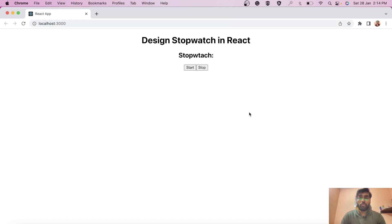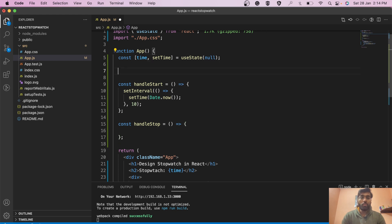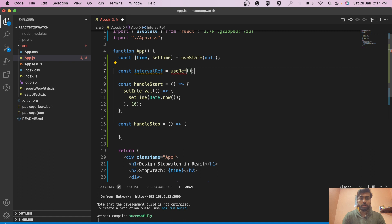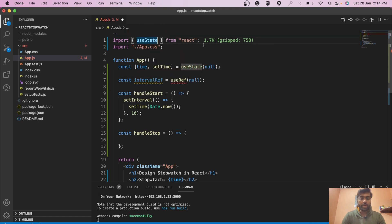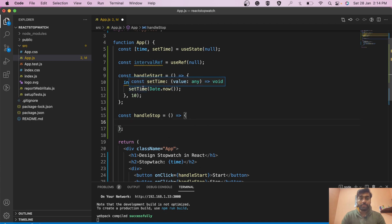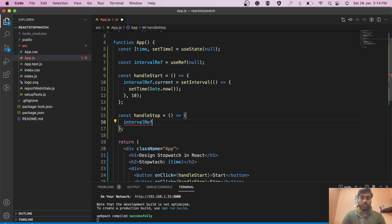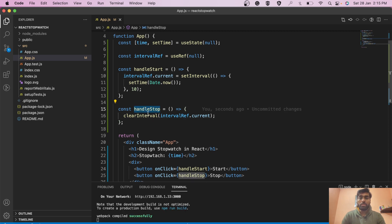I'm building this stopwatch step by step, like in an interview. Now we need to add stop functionality. For that we'll use useRef — declare 'intervalRef' with useRef, initial value null. We store the interval ID returned by setInterval inside intervalRef.current. Then in handleStop, we call clearInterval(intervalRef.current) to stop the timer.